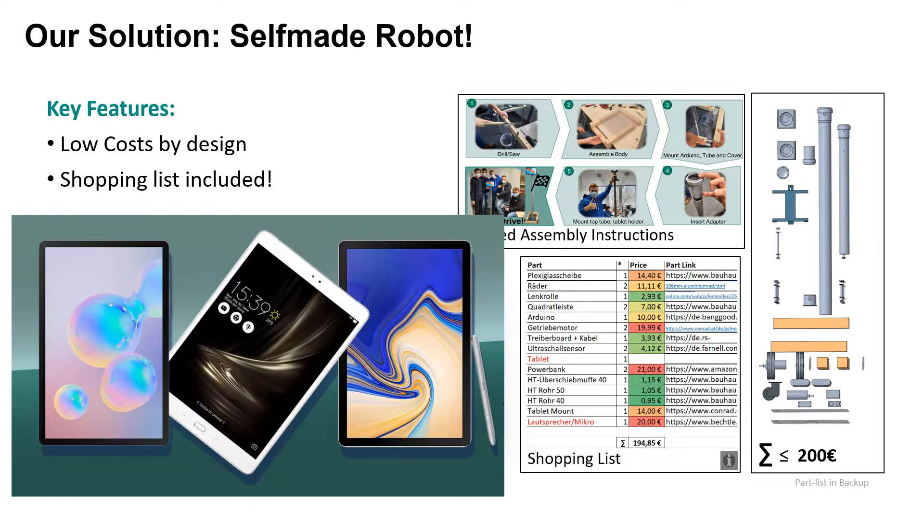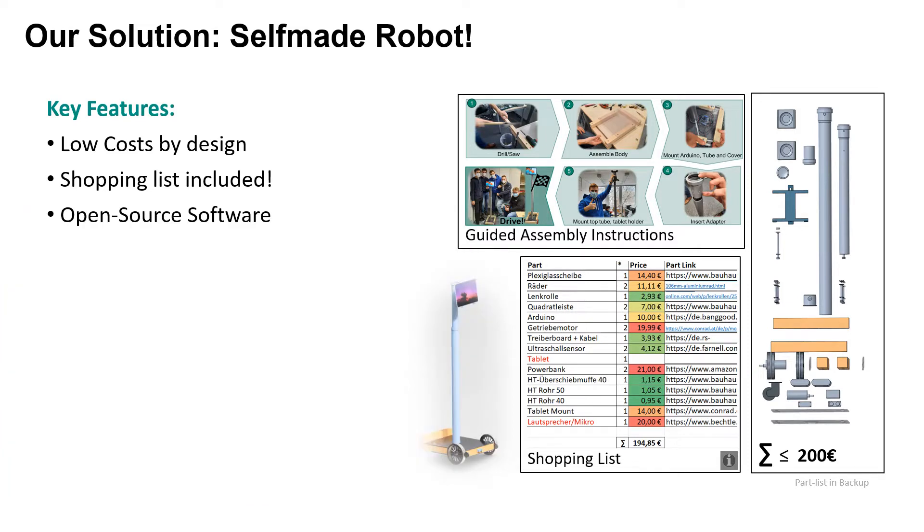Alternatively, users could also choose to integrate a tablet PC they already owned prior to building the robot, which would allow them to save these costs entirely. Any software we used in creating the robot was entirely open source.